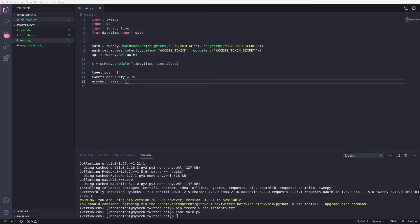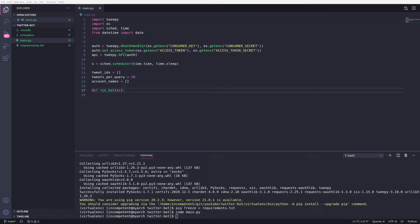Now we can add the function to run our bot. The sc parameter is the scheduler, we'll need this to repeat the scheduling. Next we need to add our query.